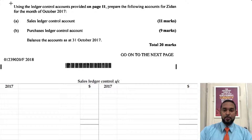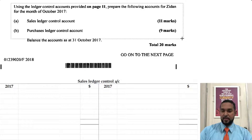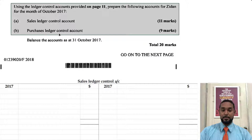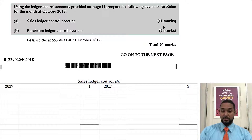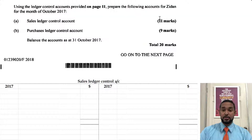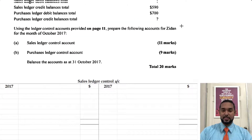So basically what we have to do here is the sales ledger control account and the purchases ledger control account. And as you can see, they each have 11 and 9 marks respectively, totaling 20 marks. So let's get into it.